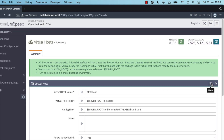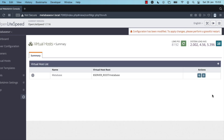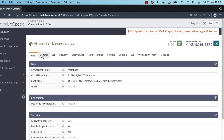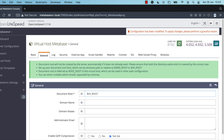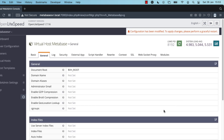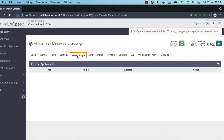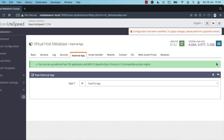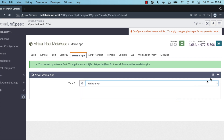Click 'click to create' and then click Save again. We've successfully created the Metabase virtual host. Click on General and set a document root — I'm setting that to the VH root environment variable — then click Save. Click on the External App tab, then click Add. Set the type to Web Server and click Next.